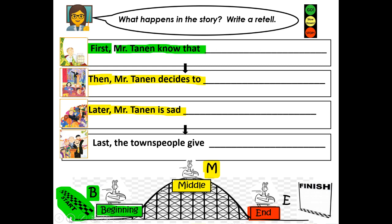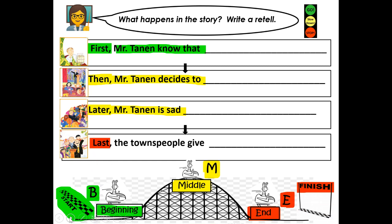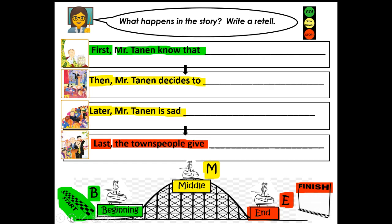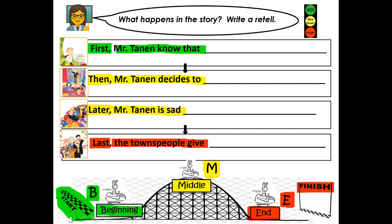Now we're at the end of our retell or the finish. Last, the townspeople give — what do the townspeople give? Last, the townspeople give... Say your sentence out loud, complete it, then push pause and write your complete sentence. When you're done writing your red sentence, push play.